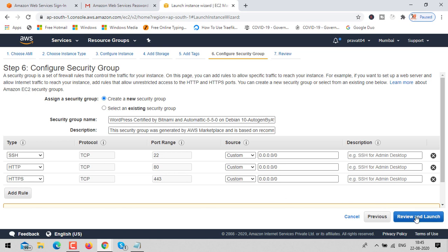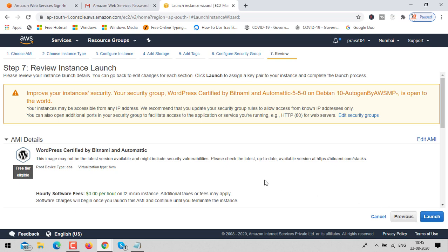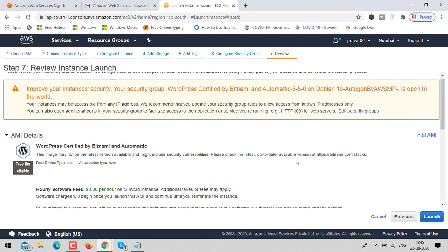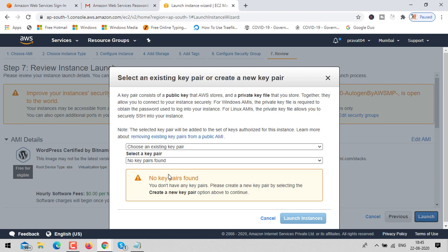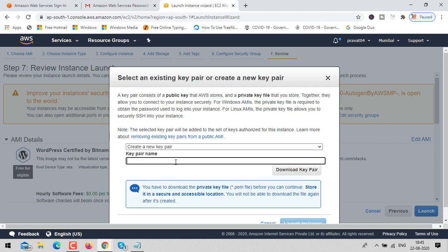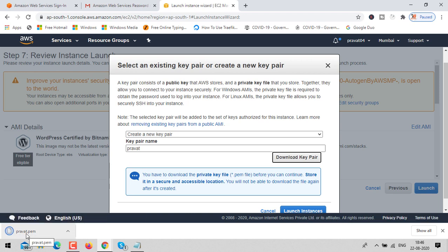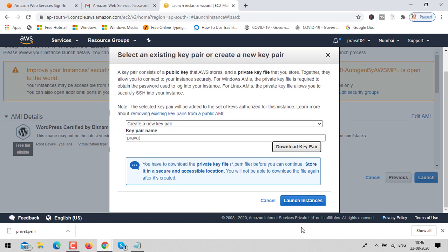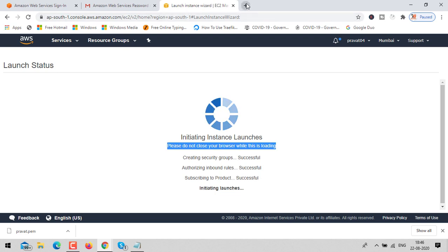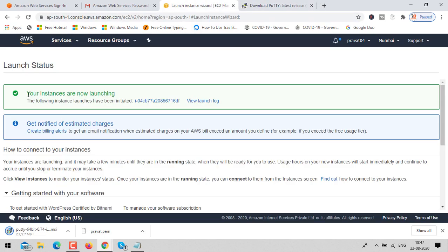Click on review and launch, check once, then click launch. Here you need to generate a private key — using this key we can connect with our instance. If you're doing this for the first time, generate a new key, give it a name, then download it. Make sure you keep this file very safe because it's a private key. I have downloaded my prabhat.pem file and I'll use it to connect with my instance using PuTTY. Click on launch instance.